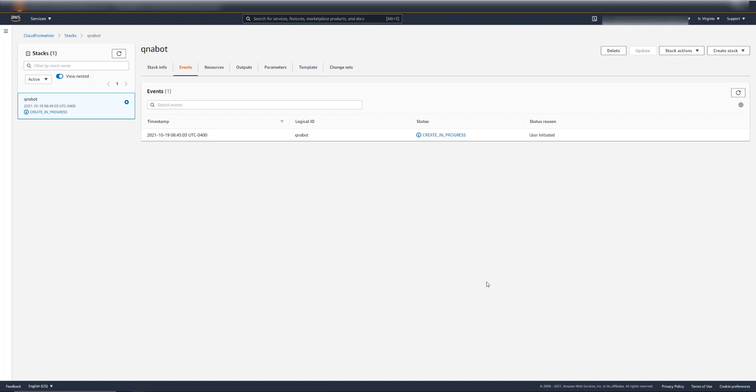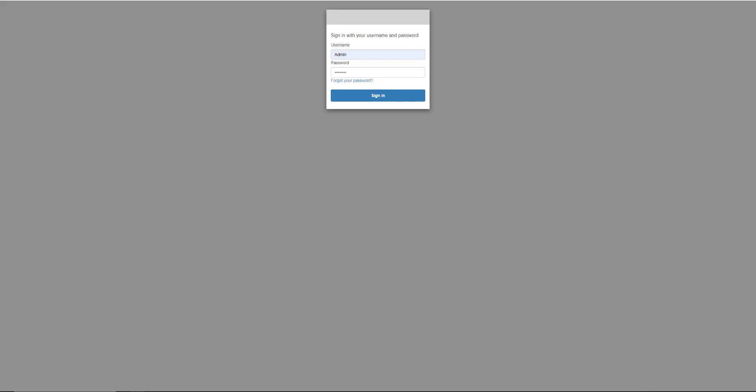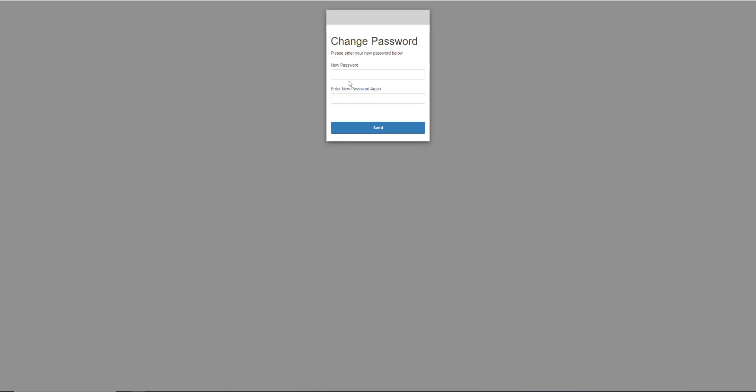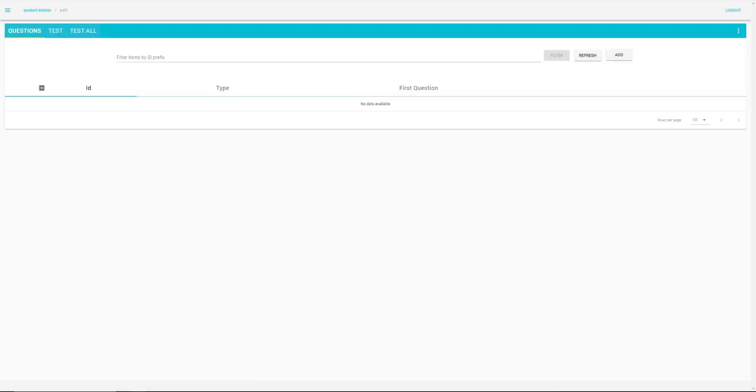Now this is going to take a little while, so I'm going to pause this until it's done. There, the stack completed successfully. And while we were waiting, I got an email with a temporary password to sign in. You just click the link from the email and enter the provided password. And type in a new password. And we're now logged in to the QnABot Designer.